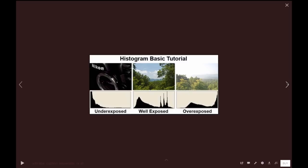In some cases I've had excellent photos with a few blinkies, and you can recover that in post-processing by bringing down the highlights.